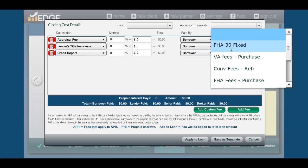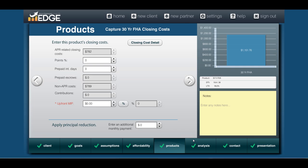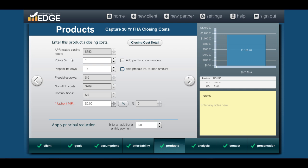I'm going to pull in a standard one — here's FHA purchase fees — and hit 'apply to loan.' Once you've applied those fees to the loan, it grays out these fields. So if you need to edit anything from your APR costs, prepaid escrows, non-APR costs, or contributions, you'll have to do those inside the closing cost details. Points and prepaid interest days you can still fill out from this point. If you want to see the numeric value for each one, hover your mouse over it and it'll tell you what those points or prepaid interest days are worth.